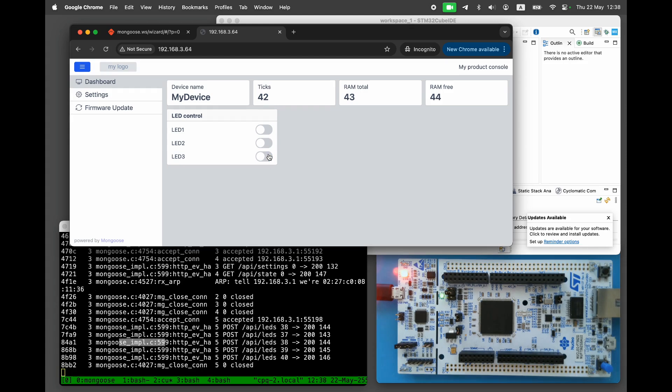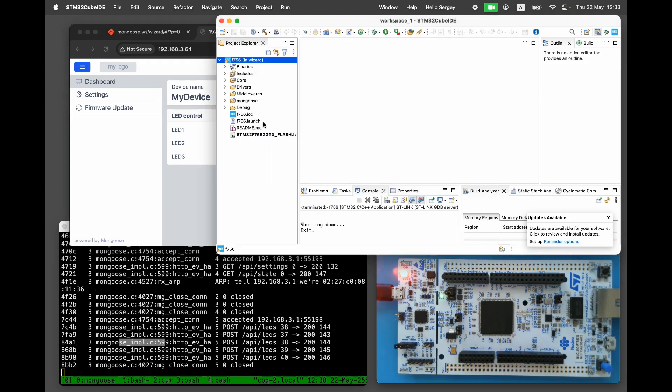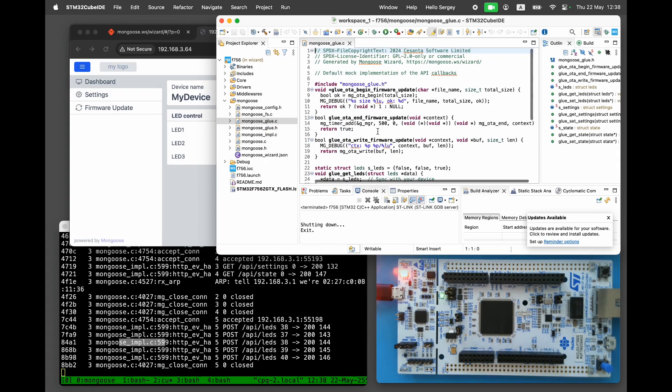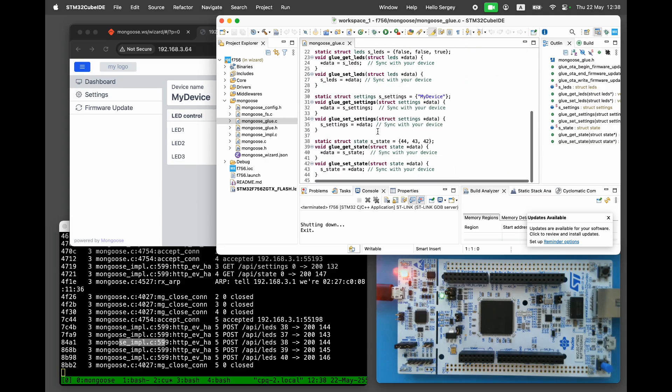Notice that the LED toggle currently does nothing. And all the displayed values are mock values, served by the default callback functions, defined in MongooseGlue.c. The next step is to override those default callback functions with our own. So that all REST API endpoints, and therefore all UI controls, interact directly with our STM32 device.